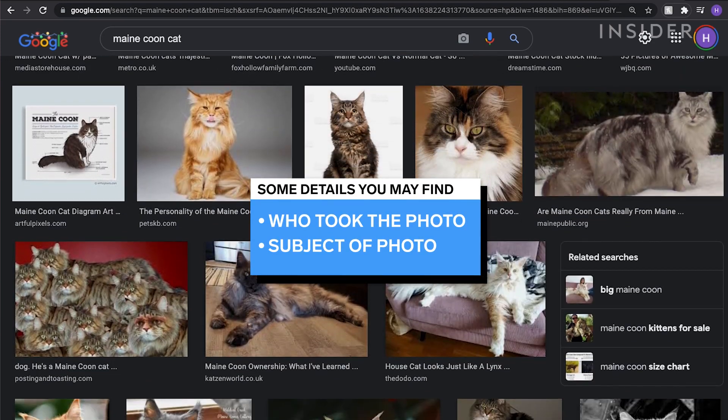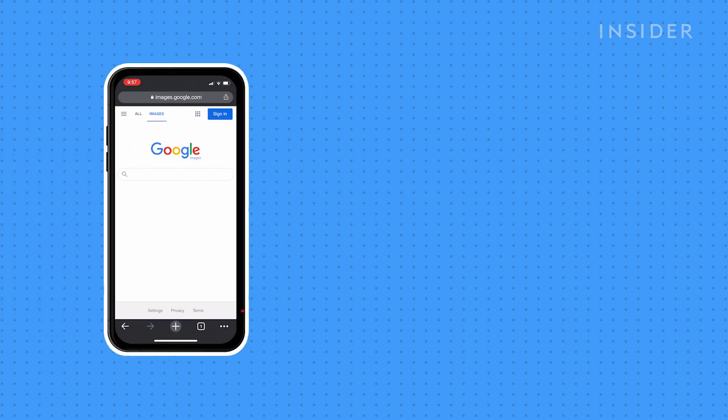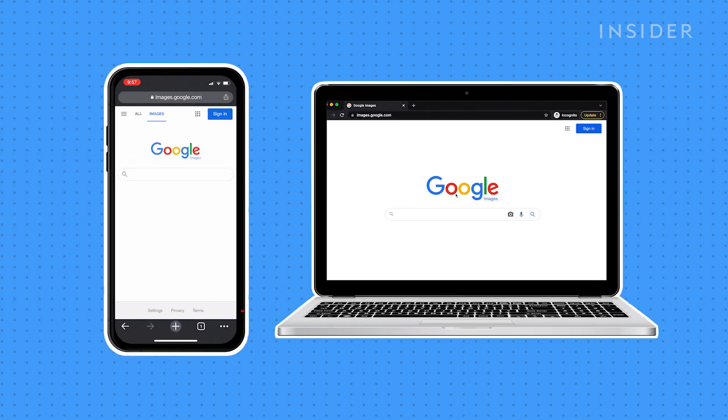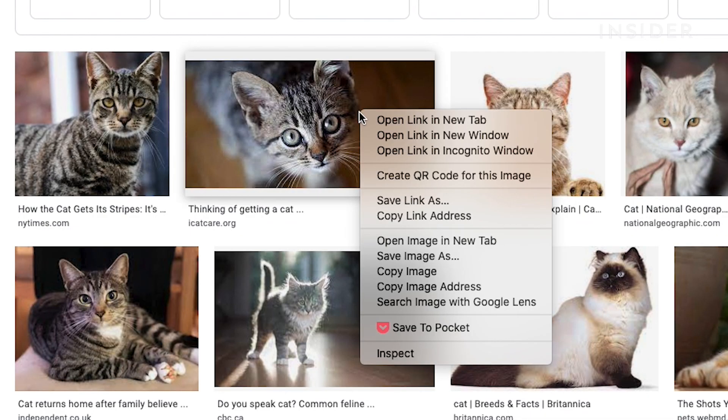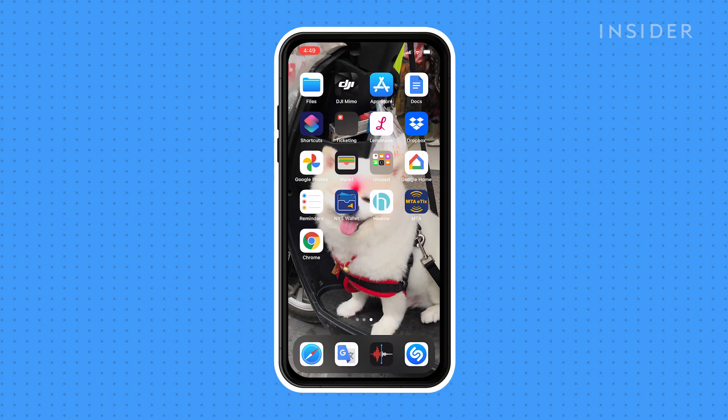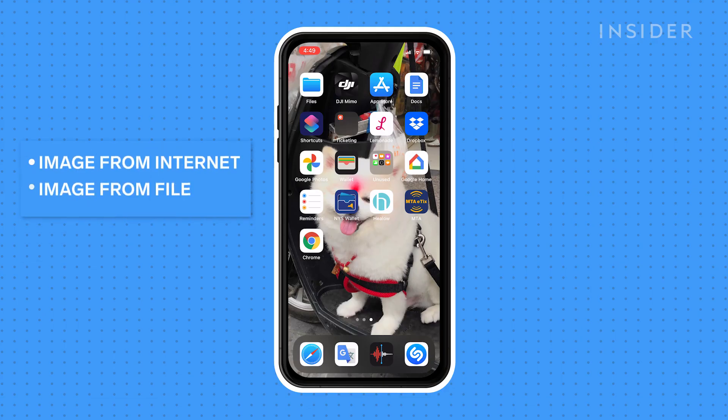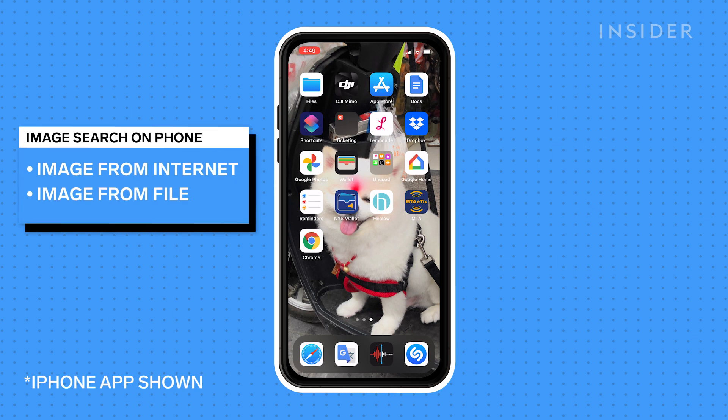We will show you how to use reverse image search using a smartphone and desktop. Depending on what mobile or desktop version of Google Chrome you use, you may see the option to search for an image using Google Lens. The process will work similarly. You can reverse image search on your smartphone in two ways, using an image from the internet, or using an image you already have on file.